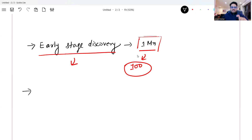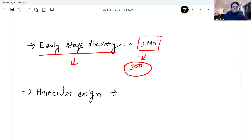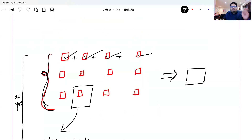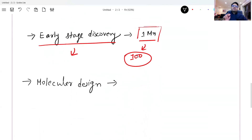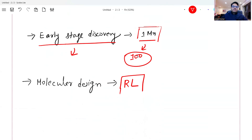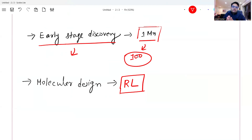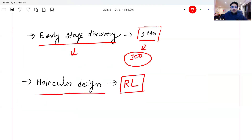The next major area where AI is helping is molecular design. The final medicine or drug may not be one of the existing molecules — it could be a combination, and some combinations may work while others may not. In this scenario, something like reinforcement learning can simulate the situation and determine which combinations work and which don't, whether moving in a given direction is right or wrong. The design of molecules is another area where AI is helping in drug discovery.